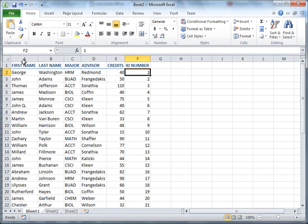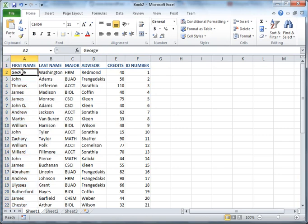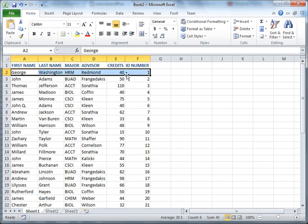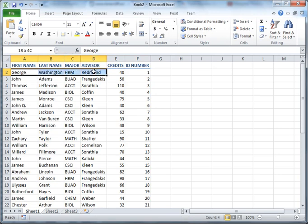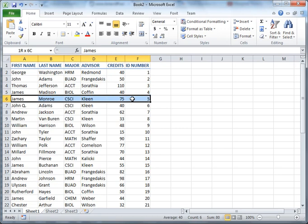Sometimes the term field is used to apply to an entire column. If I'm talking about the entire table of data and I refer to the first name field, then I'm probably talking about the entire column. If I'm talking about a specific row and I talk about the first name field, then I'm probably talking about an individual cell.